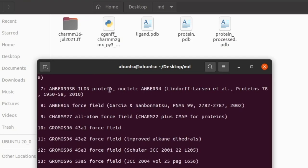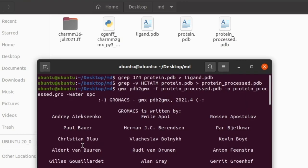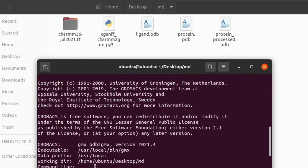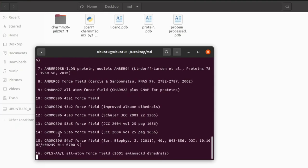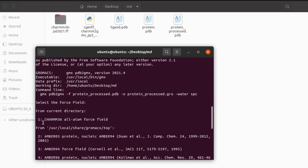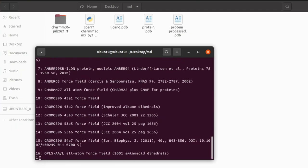Now we are asked for the force field selection. From the current directory the CHARMM36 force field is present, which was downloaded previously. GROMACS also has other force fields, so totally 16 force fields are present. The CHARMM36 folder represents the CHARMM36 all-atom force field. Give option number one.